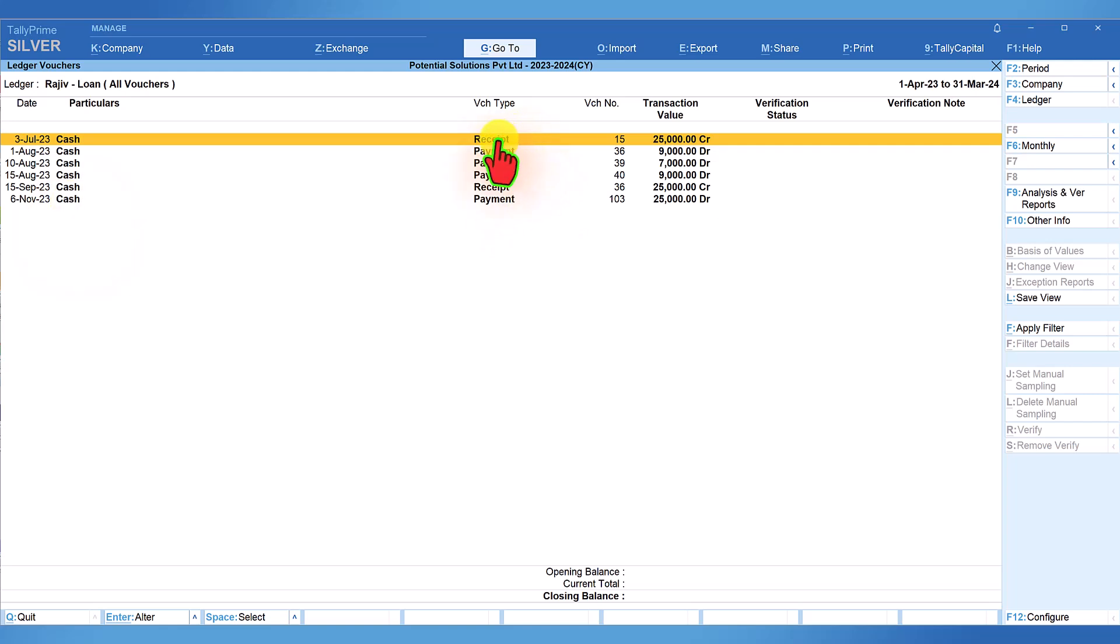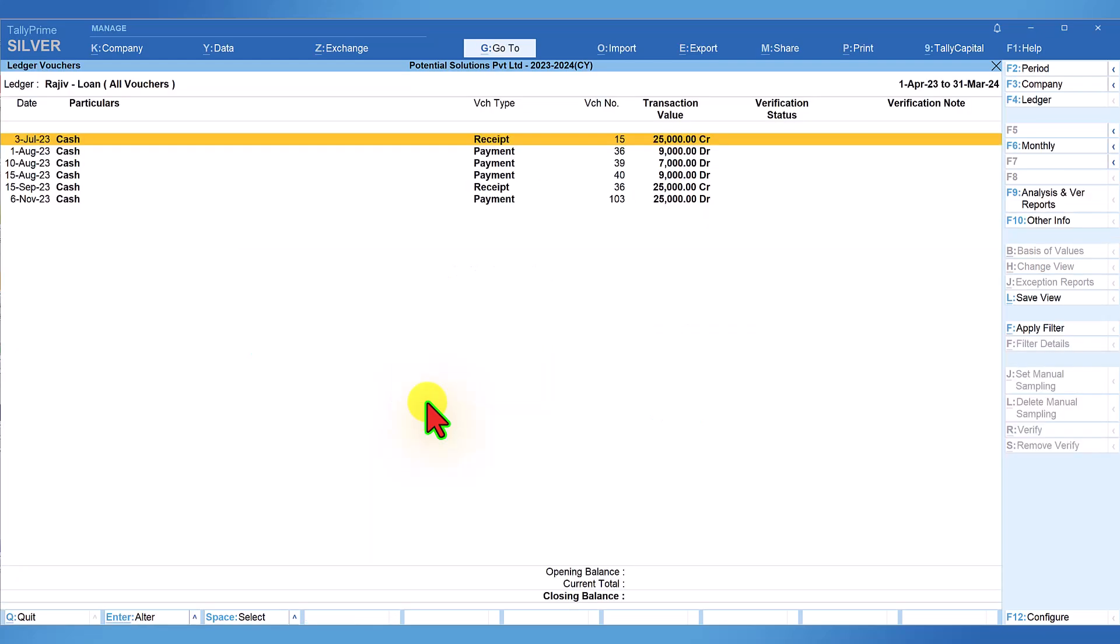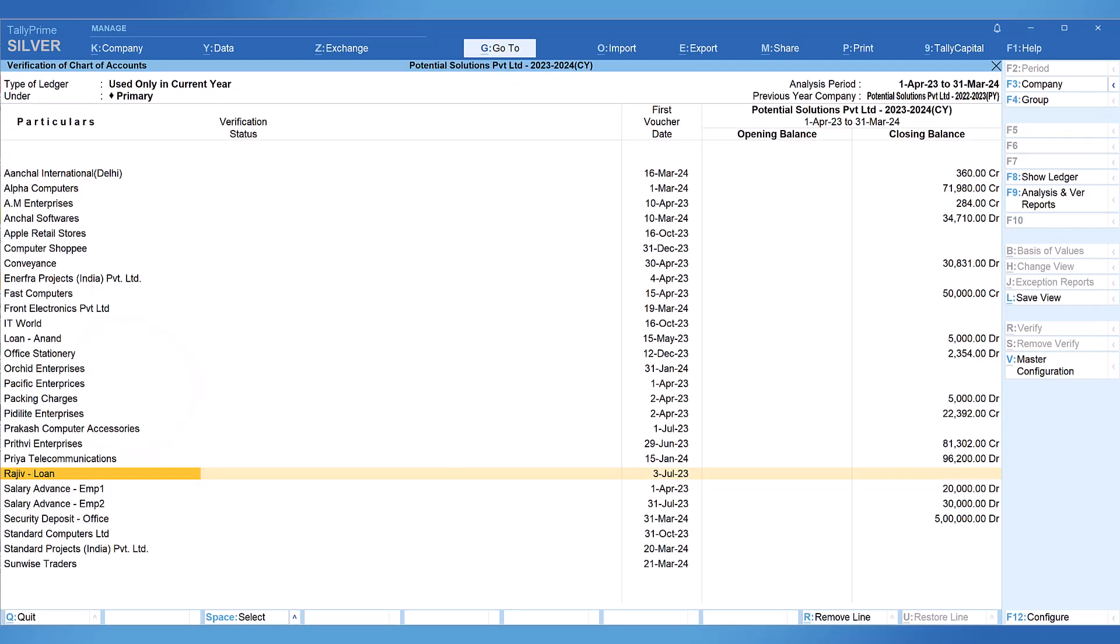As you are viewing the transaction, if you have any further clarification, you can always press enter and make your verification status based on this and your observation. Press escape and come back to the report. You can further select any ledger from the list to scrutinize the transactions.